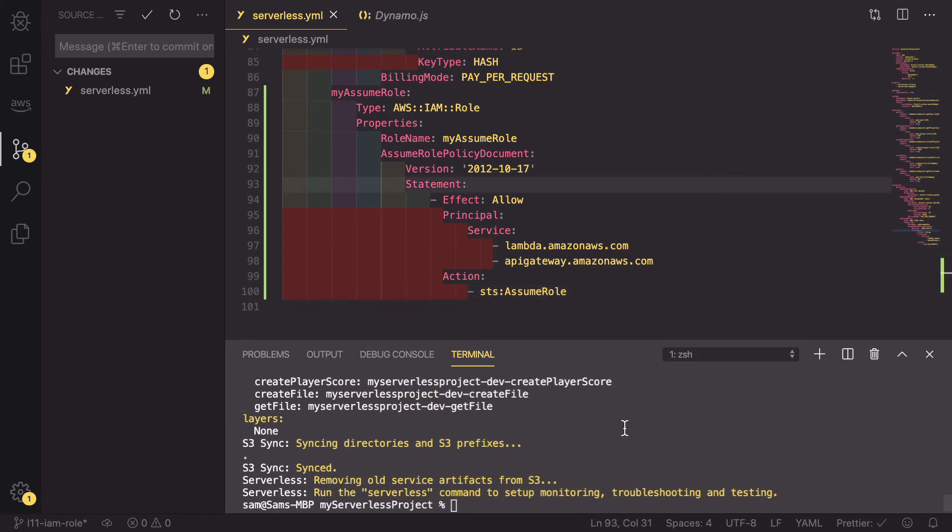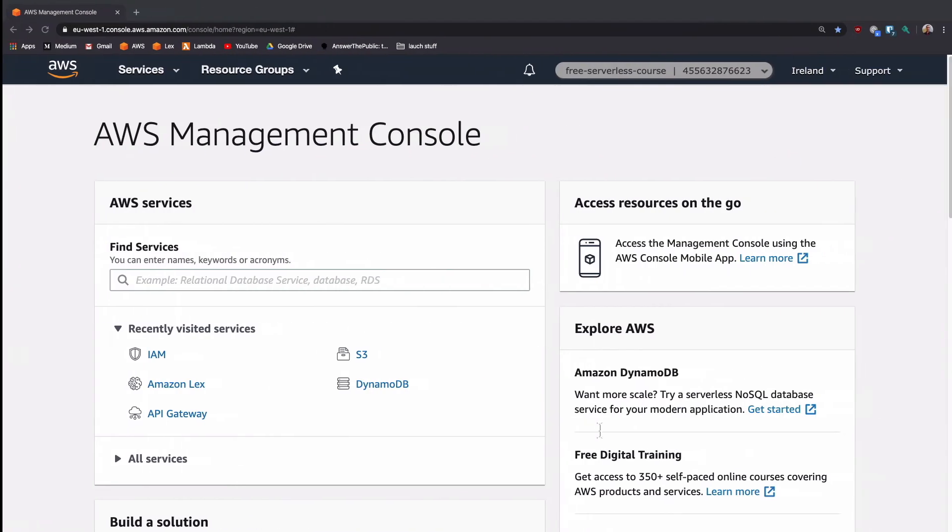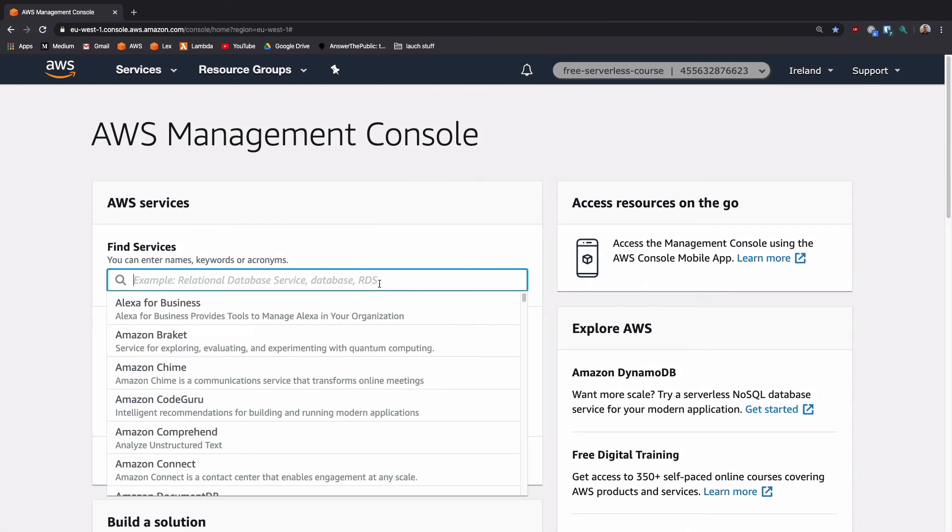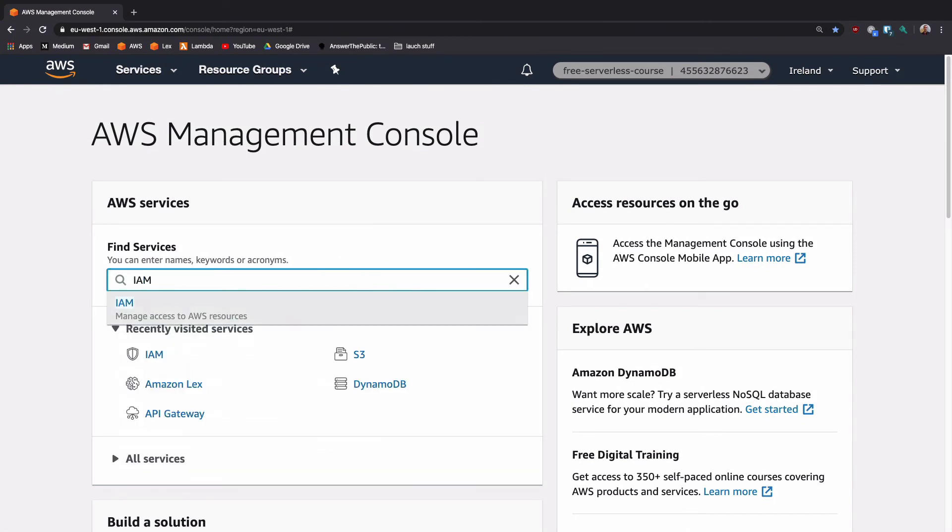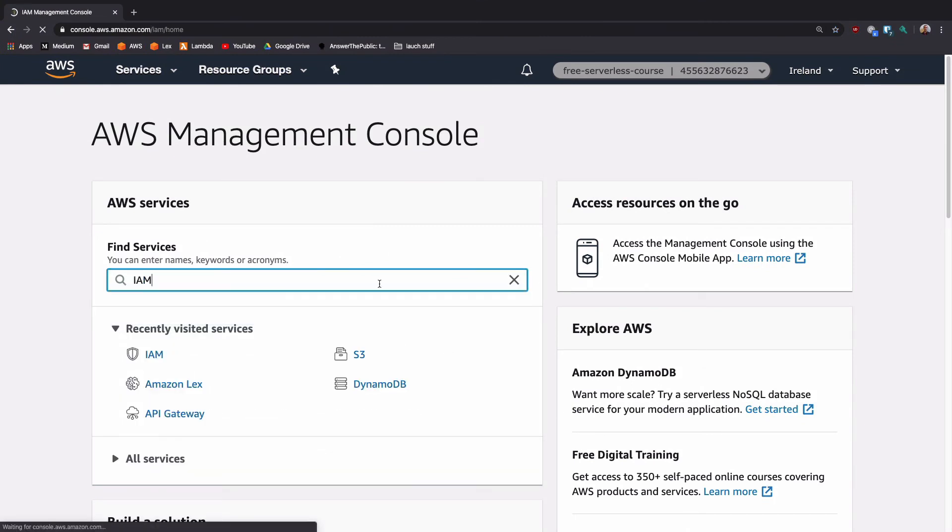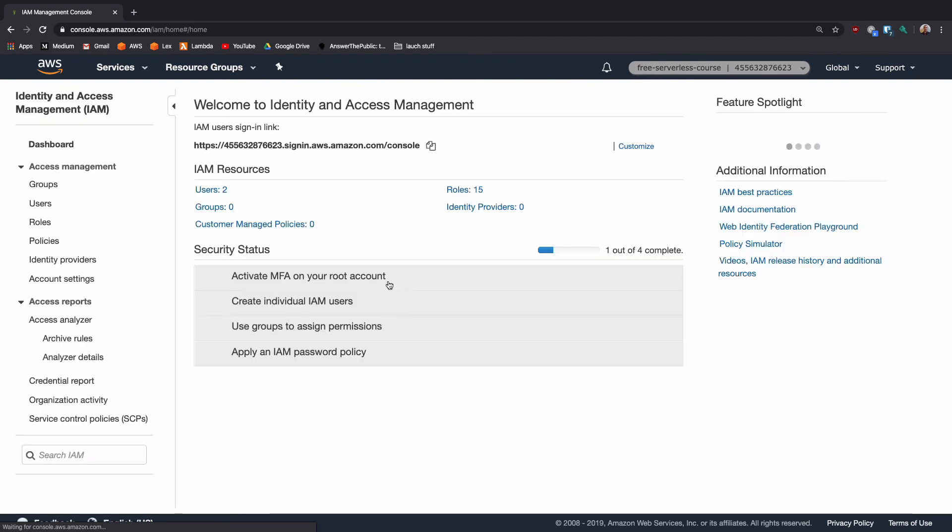Now that has finished deploying. We can check if this has worked by heading over to our AWS console. Inside here we can search for IAM.